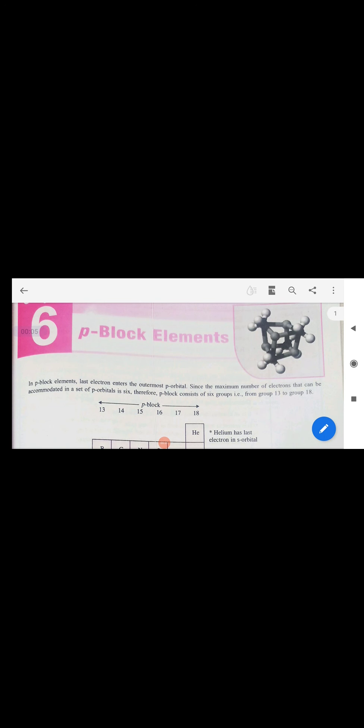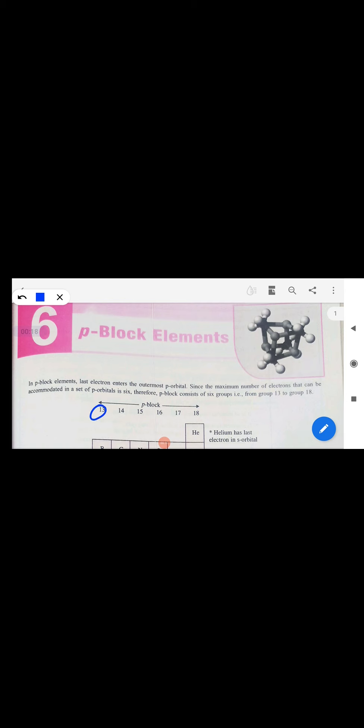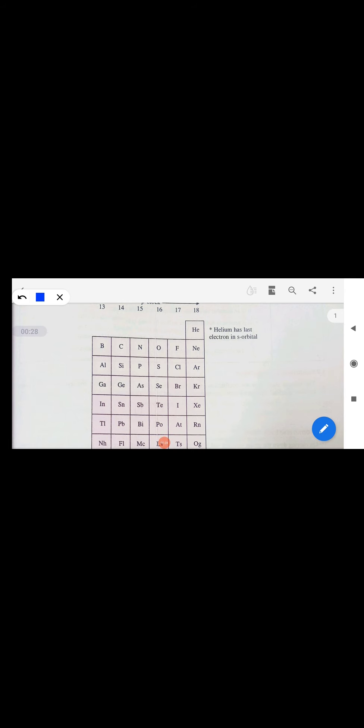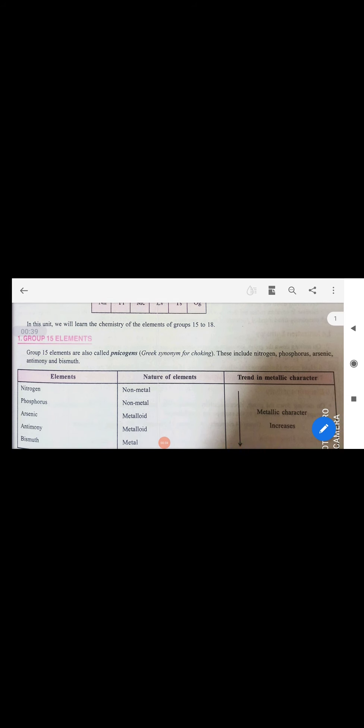In this video I am going to explain P-block elements group number 15. P-block involves group numbers 13, 14, 15, 16, 17, and 18. Group number 15 elements involve nitrogen, phosphorus, arsenic, antimony, and bismuth — you can remember them as 'newspaper as a big'. Group number 15 elements are also called the Nitrogen family.